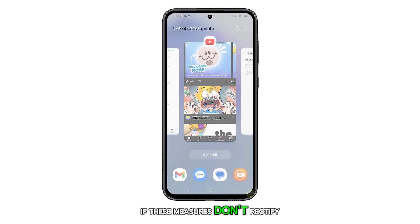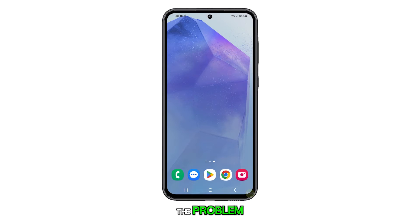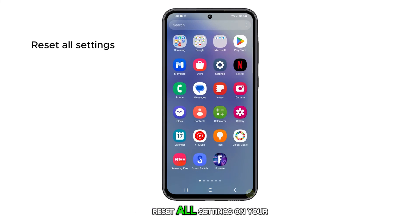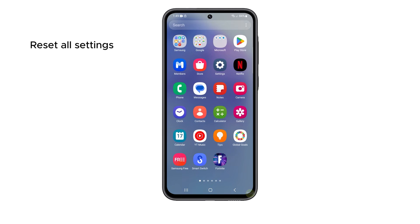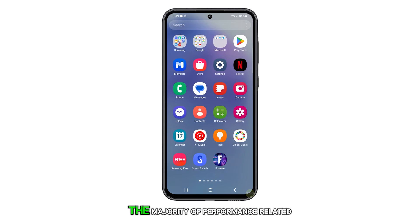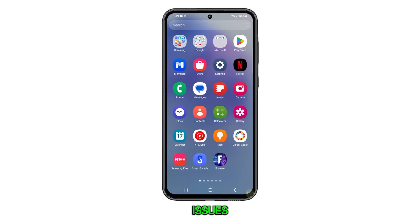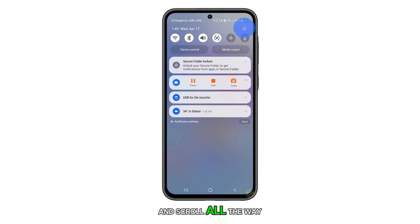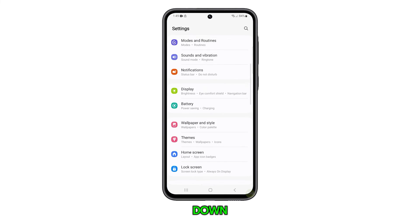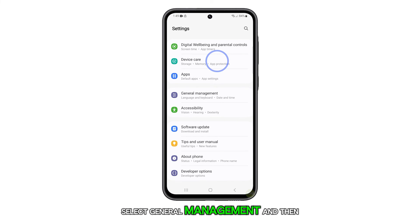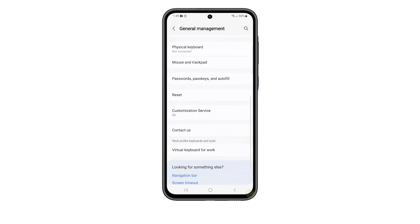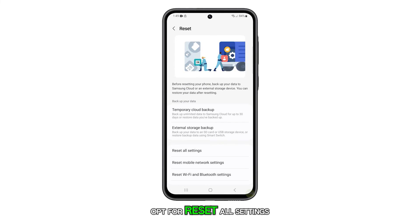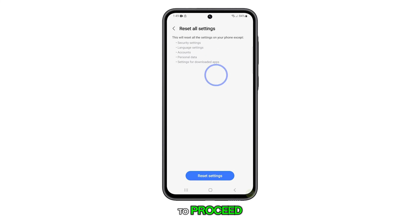If these measures don't rectify the problem, then you may need to reset all settings on your phone. This can resolve the majority of performance-related issues. To do this, open Settings and scroll all the way down. Select General Management and then choose Reset. Opt for Reset All Settings and then tap Reset Settings to proceed.